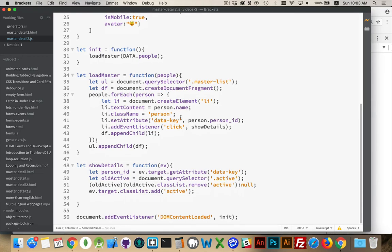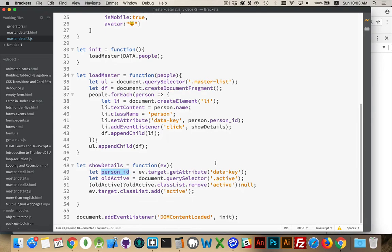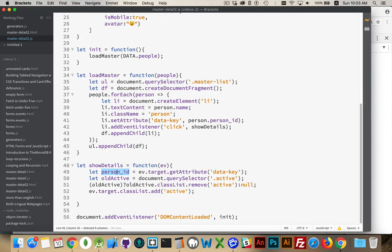So we create it as an attribute, we stick it in there. When this function is called, when the person clicks on the list item, we extract that number. Now, when you get an attribute, it's always going to be a string, so don't expect that you're going to get a number back. It is going to be a string, even though it's a numeric value. If you want it to be considered as a string, or JavaScript to treat it as a string, you'll have to do parseInt or parseFloat, cast it to a number, do something to convert it from a string into a number.